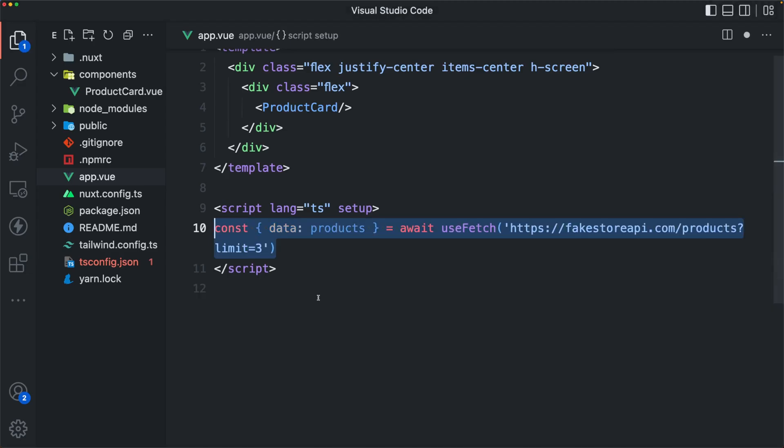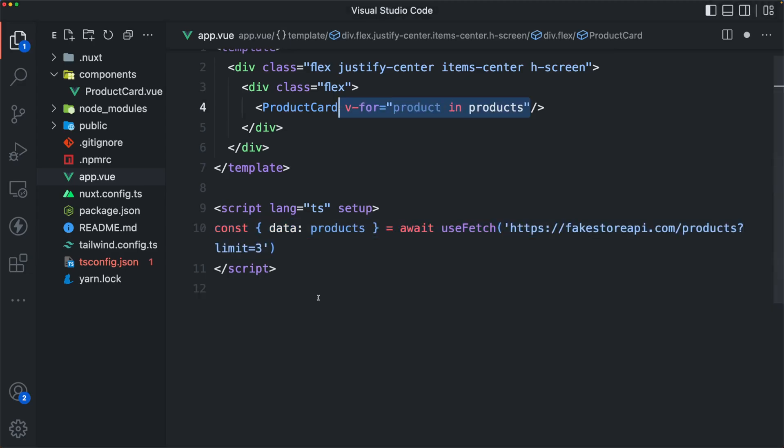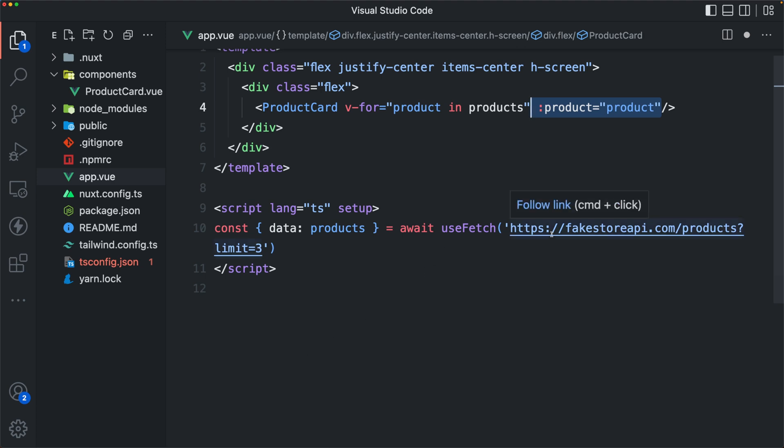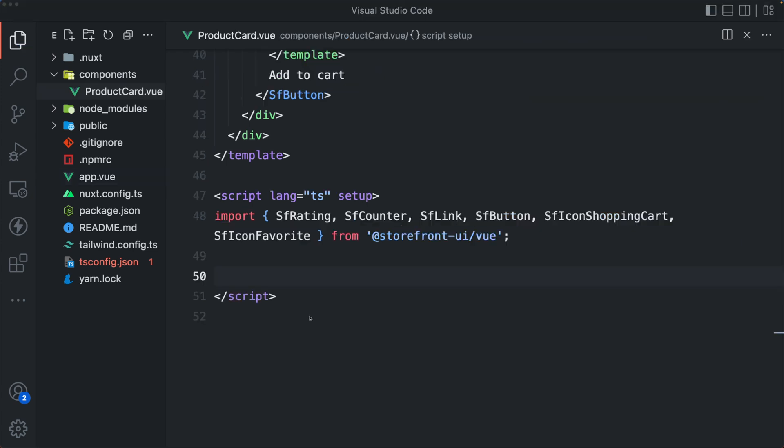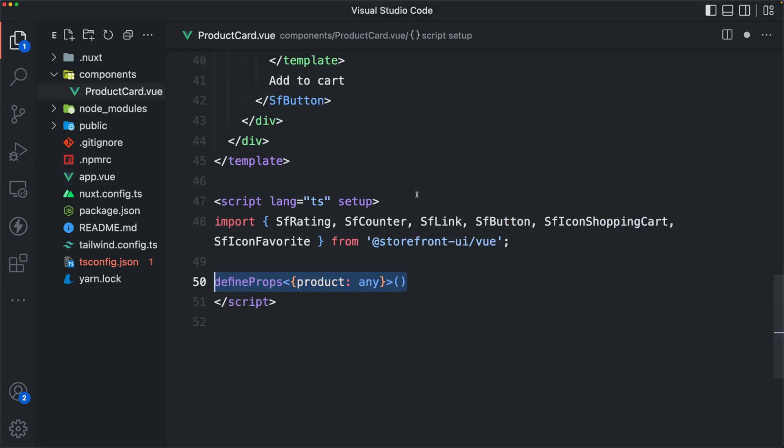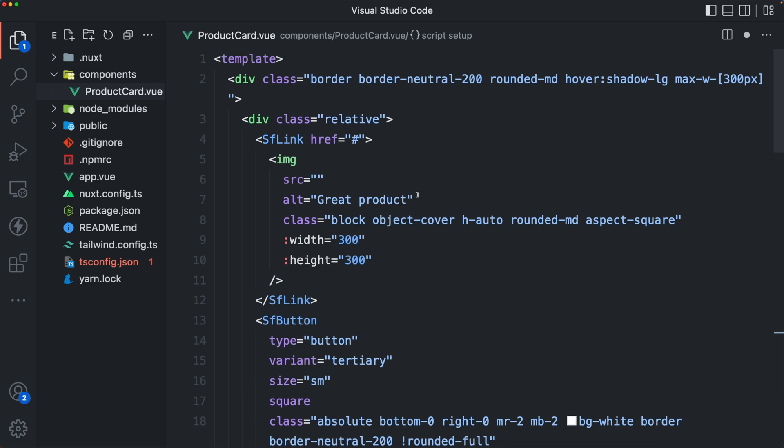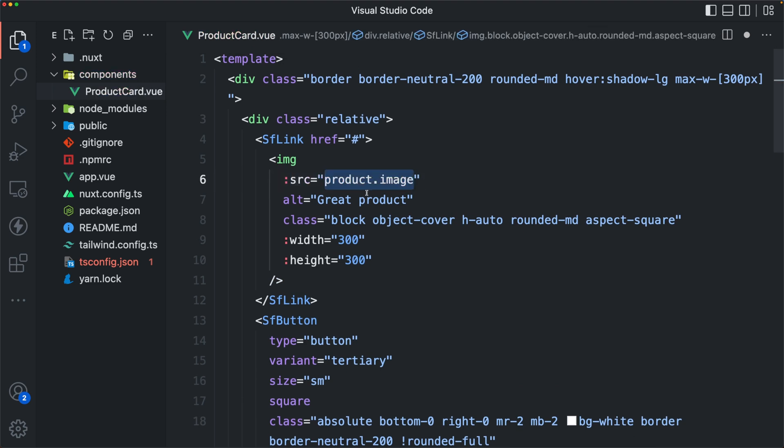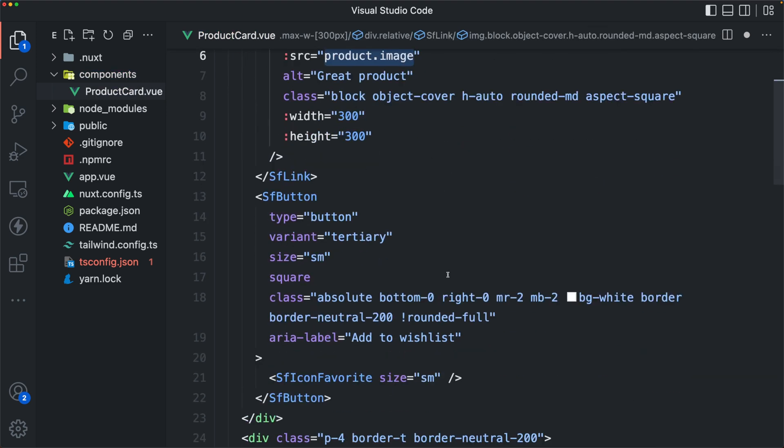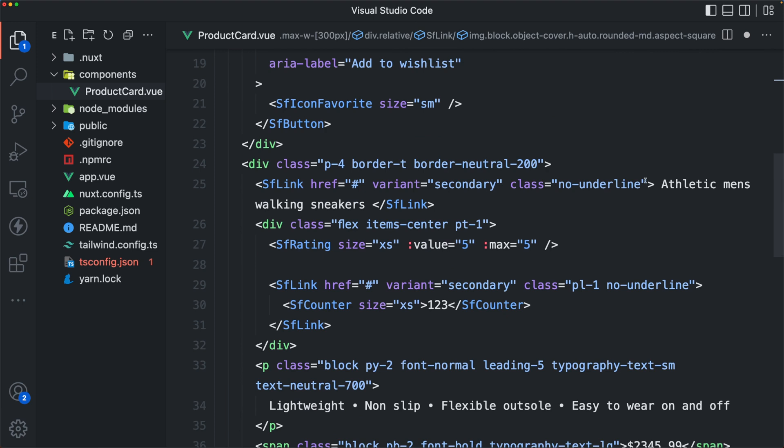Now let's see how easy it can be to get up and running using one of these product cards. I've fetched the data from an external API. We're using a v4 and I'm passing the product as a prop. Now in the product card, let's accept that product as a prop. We'll ignore the types for now. And then we'll go ahead and set this to a variable and add the product image.